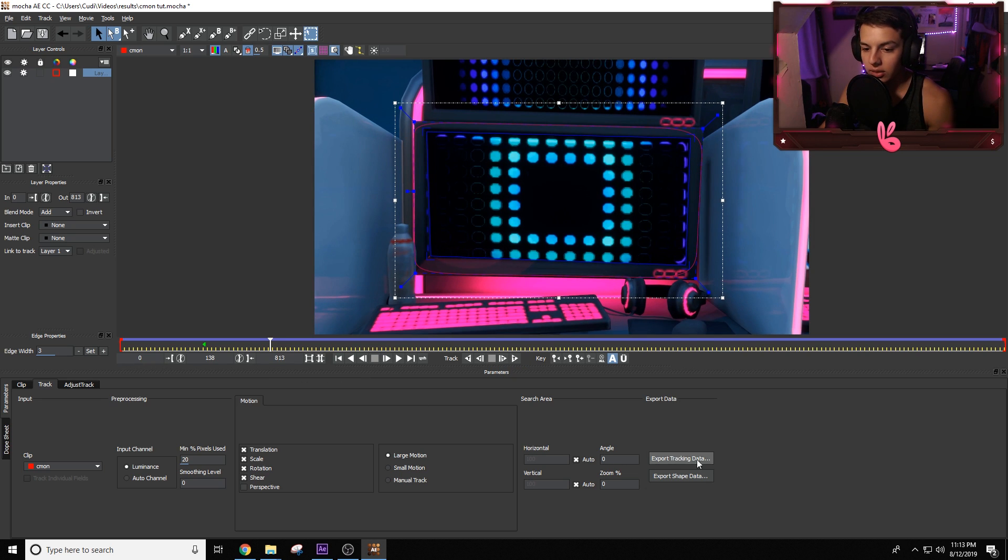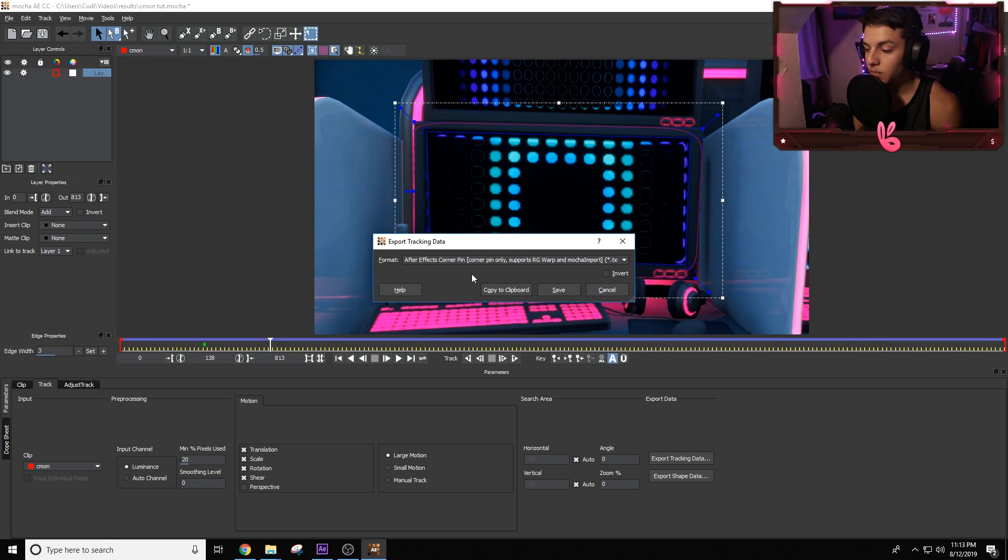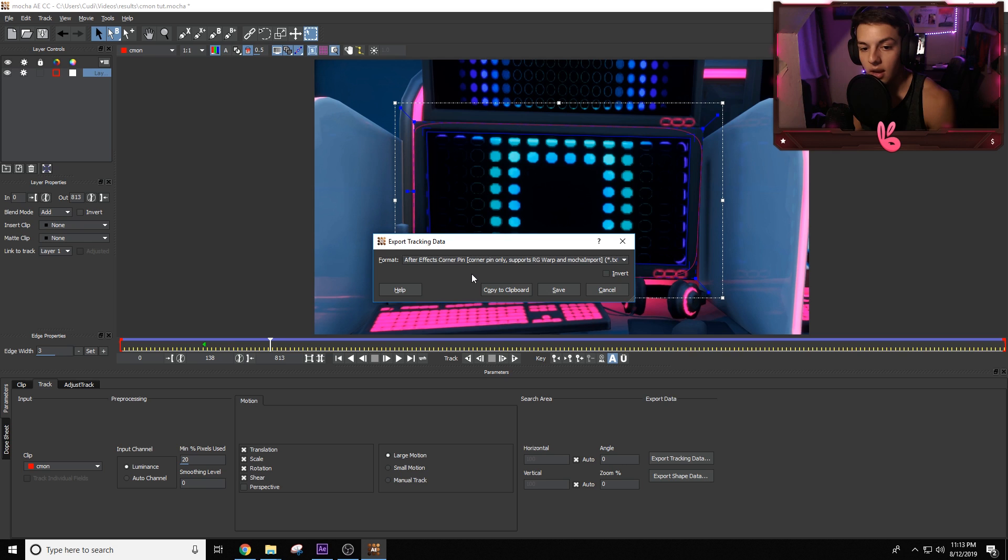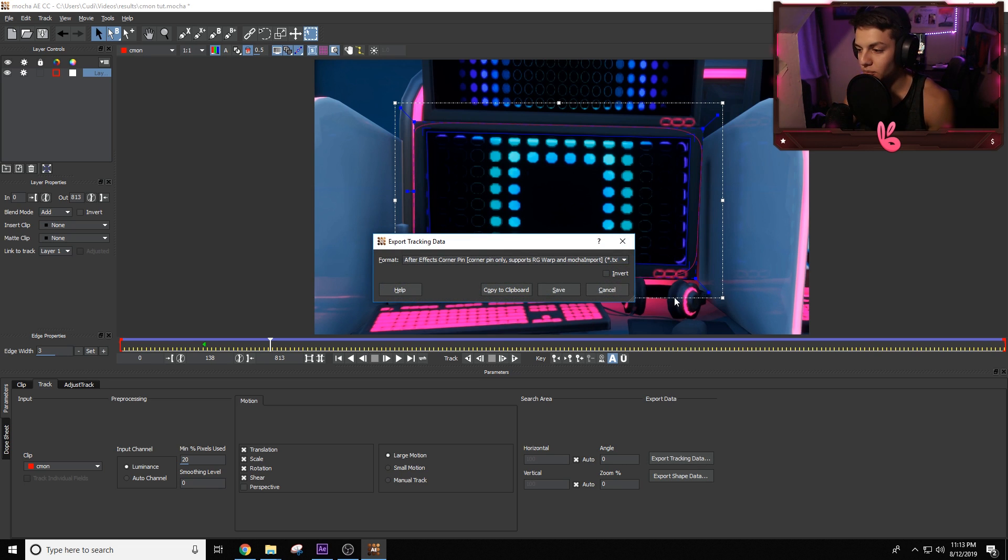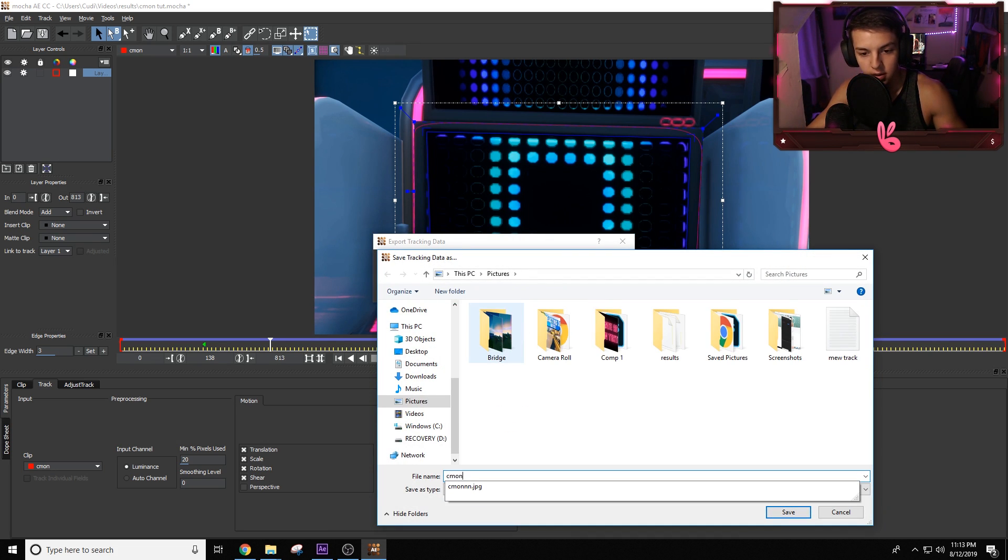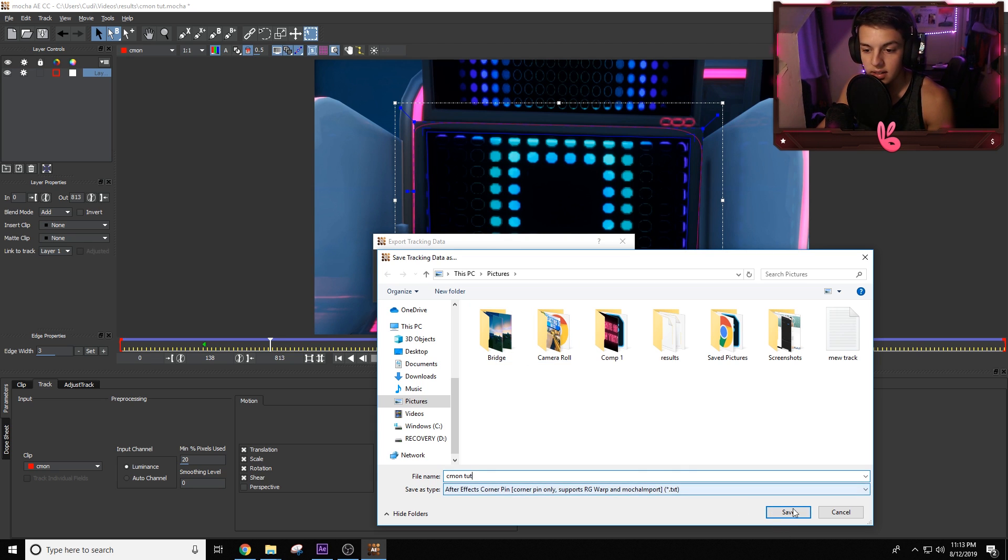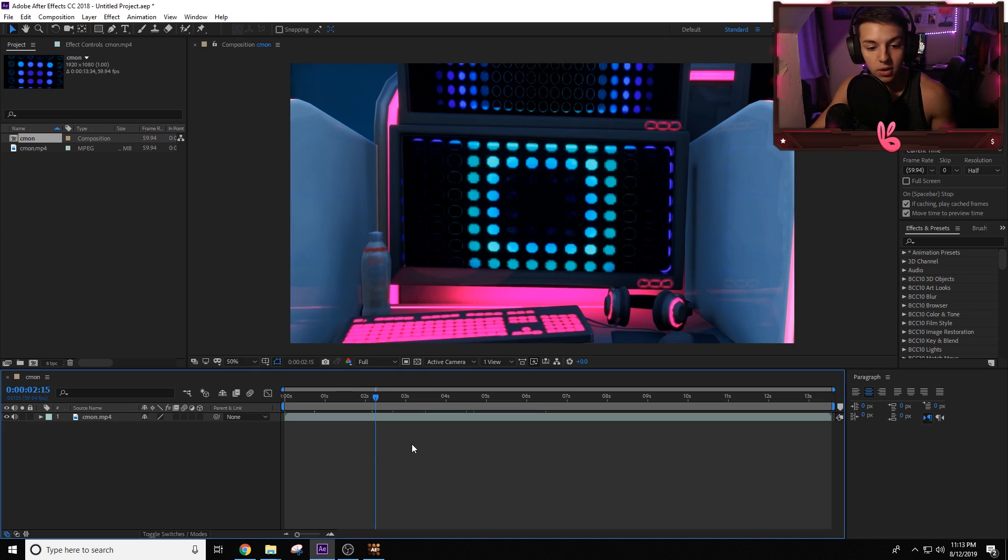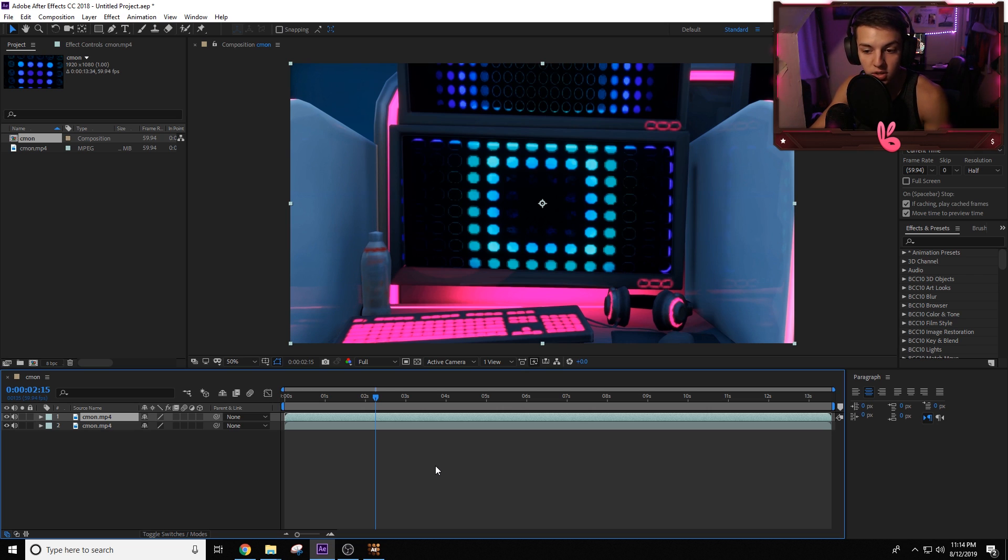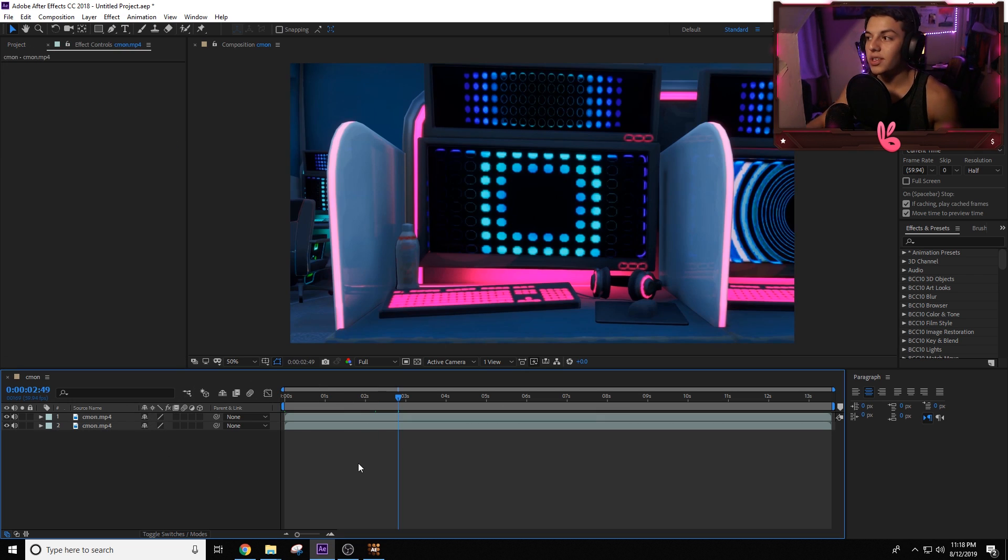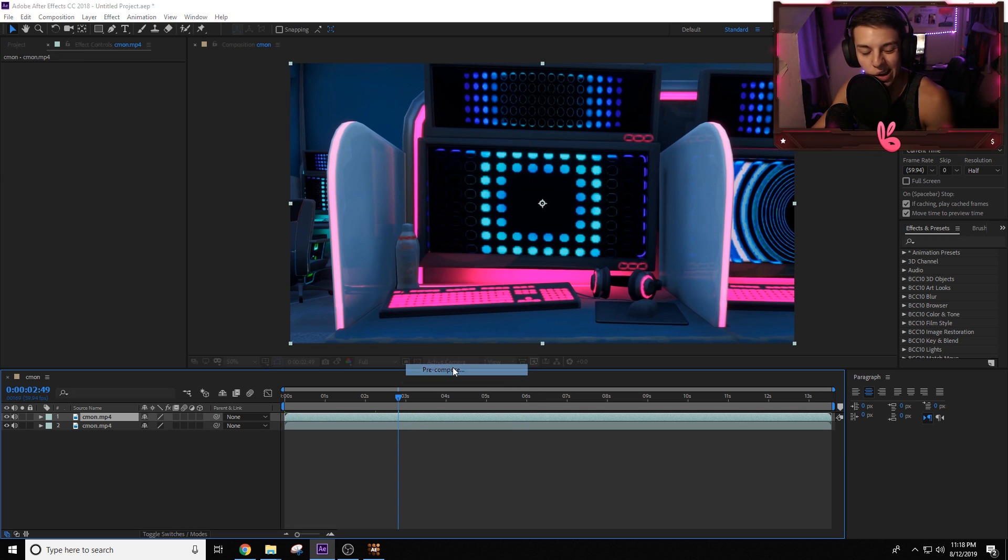All we're going to do at this point is go and click on export tracking data. What that's going to do is let After Effects know, hey, we pretty much motion tracked this and I need you to have this on the composition itself. So go ahead and click on copy the clipboard. And I also do this just in case just because I'm not 100% trustworthy when it comes to Mocha. Click on save. It doesn't hurt to save it. I just put come on tut for my save of this entire thing. I don't want to sit here and do this again. And all I'm going to do at this point is go ahead and click on my composition here. Put control D. What this is going to do is pretty much duplicate the layer.